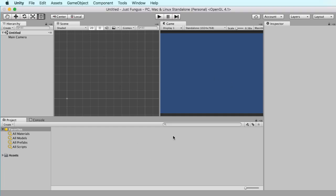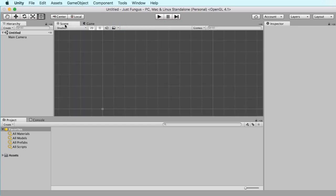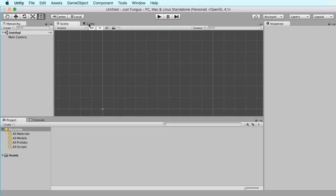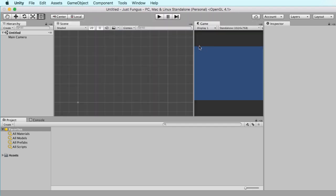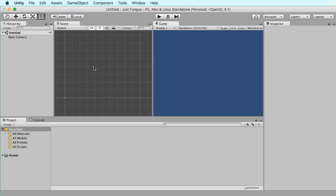So this is your standard Unity layout. You might have something like this, where you have the scenes and the game view beside each other, but I prefer to have my game view as a separate view. So the three main things you have, or the main areas we're going to look at, is the hierarchy, the scene, game, the inspector, and then our assets folder down here.